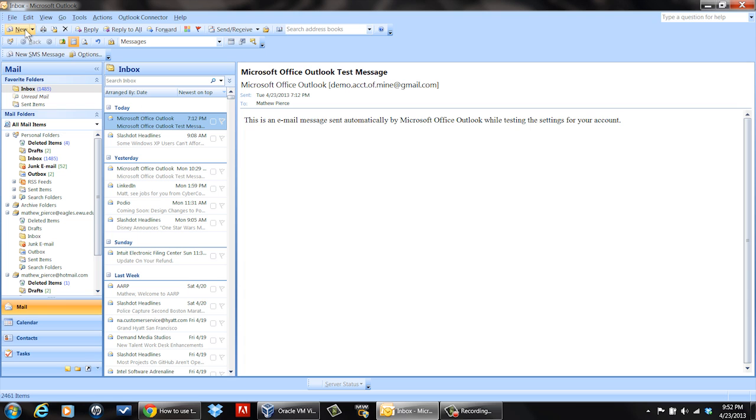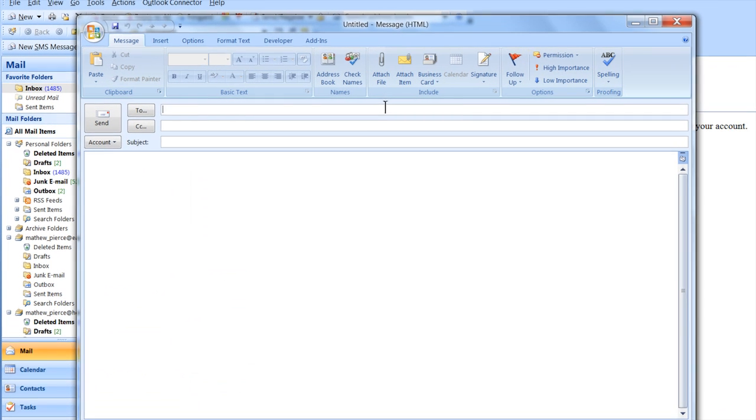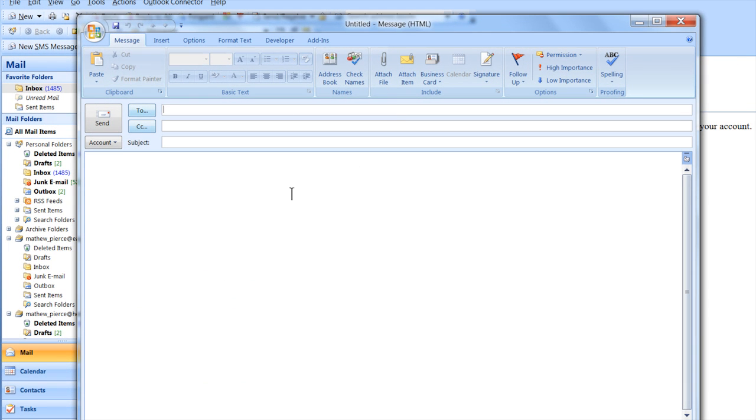It's relatively easy to set up. All you have to do is open up Outlook and start a new message.